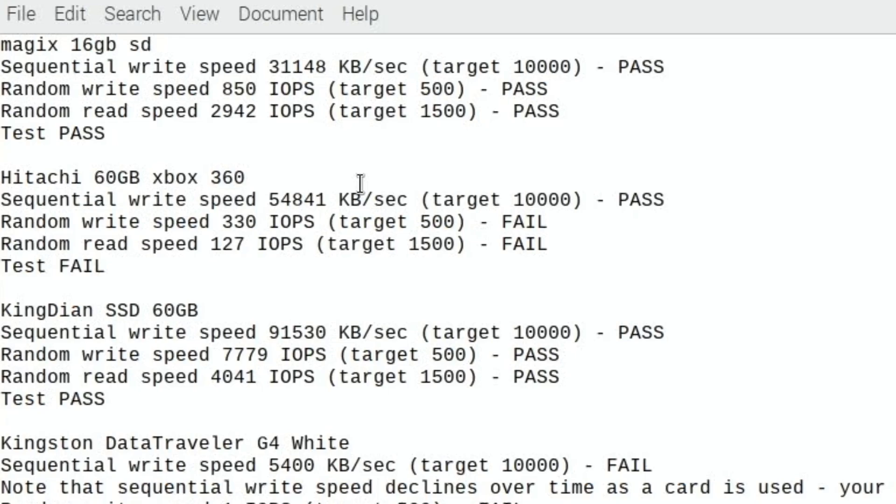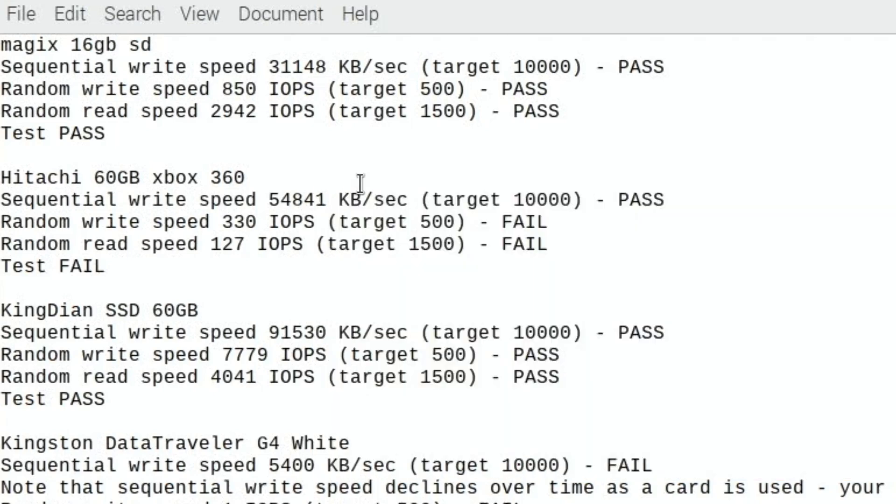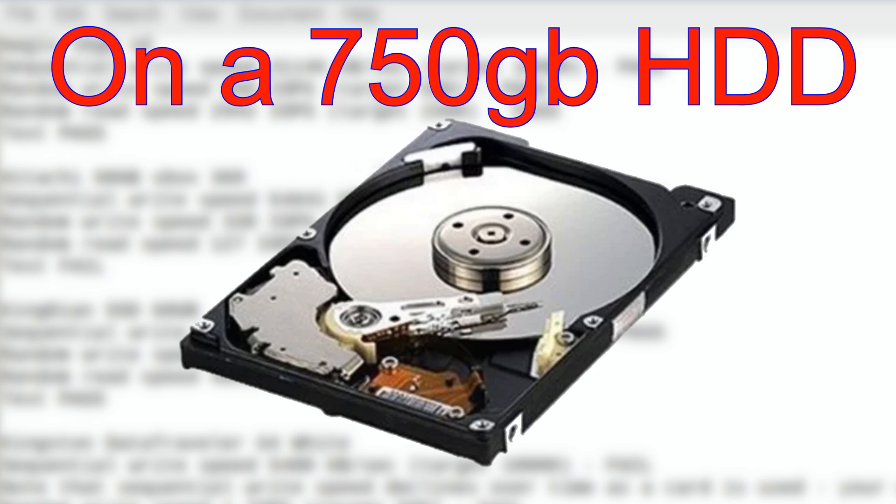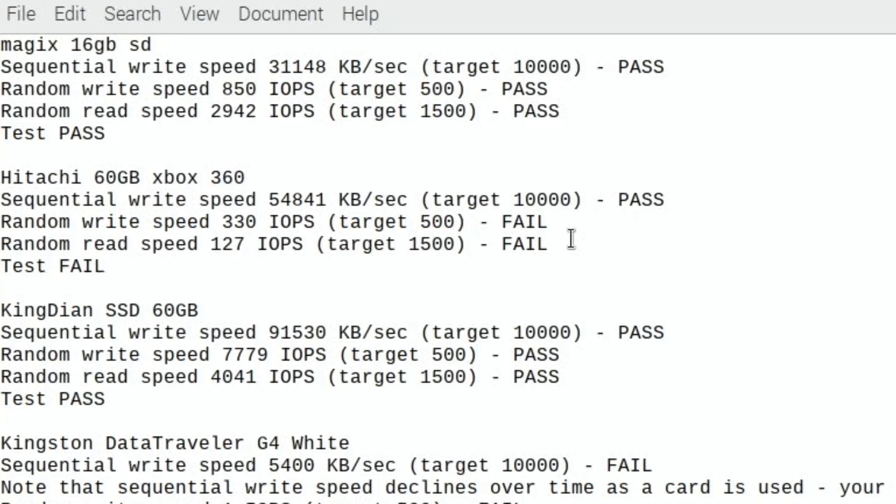I've just installed, my video yesterday was Damaso's 200 gig build of RetroPie and it works perfectly well. I haven't tried it with Raspbian yet but I'm probably not going to take that build off because it is a great build. The random write speed was a fail on the Hitachi drive and random read speed, but I still think this is because it's a physical drive, it's more likely to fail, whereas if you've got something with no moving parts it's less likely to fail.